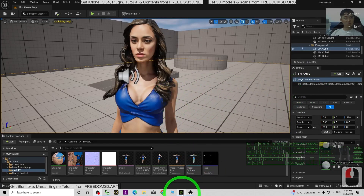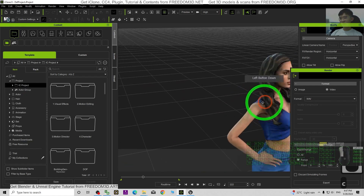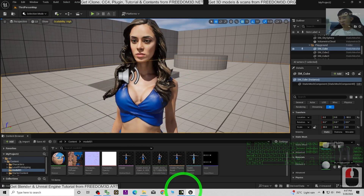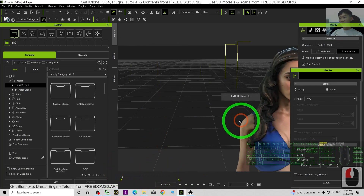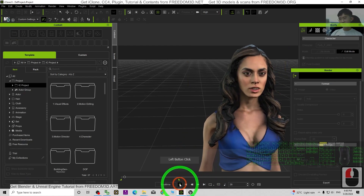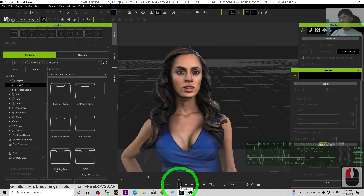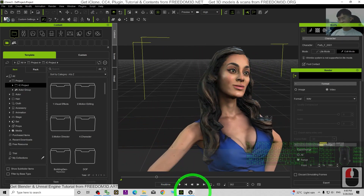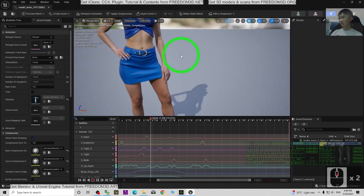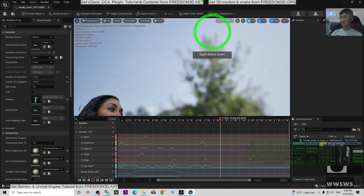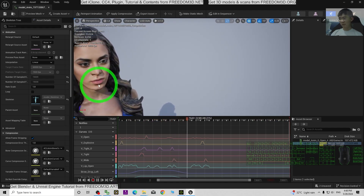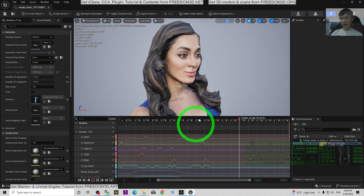Hey guys, my name is Freedom. Today I'm going to show you how to import any of the 3D animations that you made in iClone 8 3D animation software into Unreal Engine 5.4, which includes all of the facial expression morph target animations and also the lip sync animation. Now you can see the facial expression and lip sync. Everything was imported into Unreal Engine 5.4, which includes the morph targets, the lip sync animation morph targets, the facial expressions morph targets, and also the body motions.